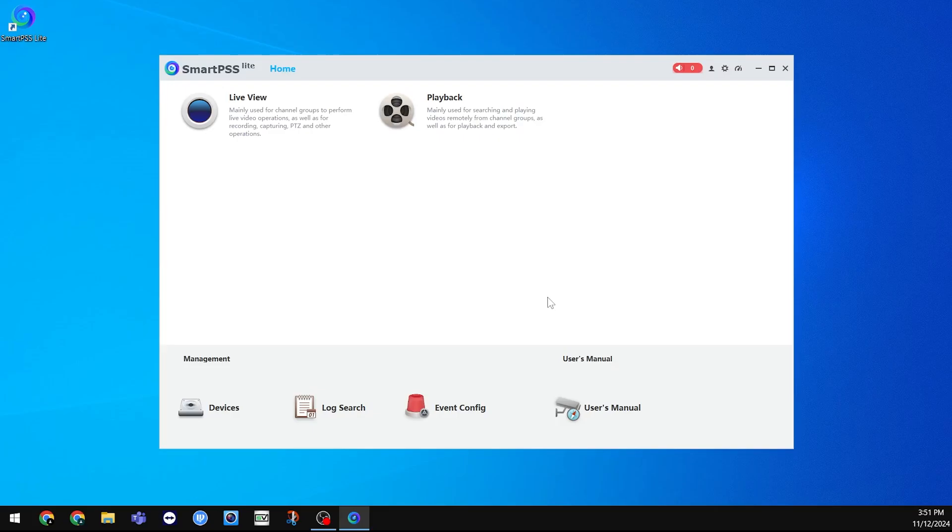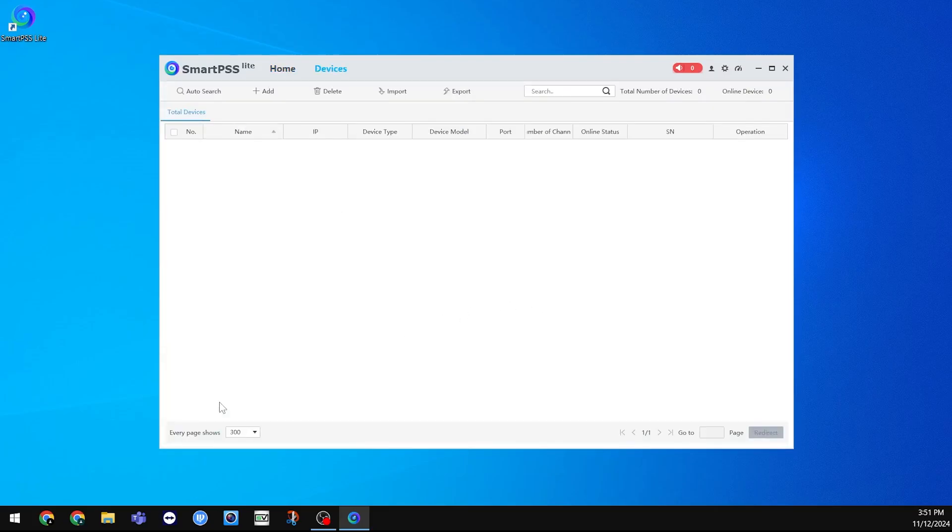We can now add our DVR or NVR so we can view it. Click on Devices at the bottom left, then click Add at the top.